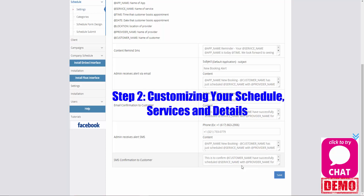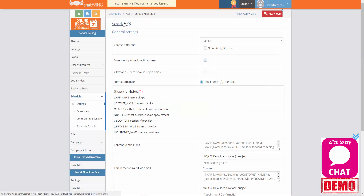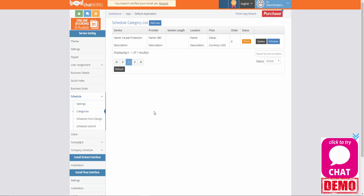Next we're going to move on to customizing our schedule, services and details. Your current online booking schedule has been set up with basic information used to get your apps approved, including some services, providers and pricing. However, because we have limited access to your business details it's now time for you to customize all of your booking details exactly how they should be. On the left hand side you can see there's a schedule tab — we're going to click on categories. Here you'll be able to view current services and other details that have already been input by our staff. To add more details to an existing service already listed, click on the update button.